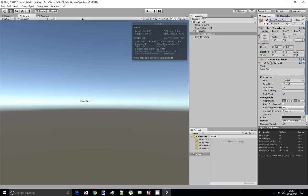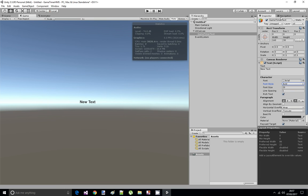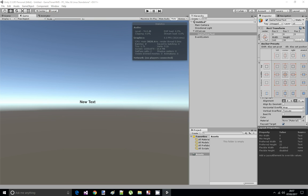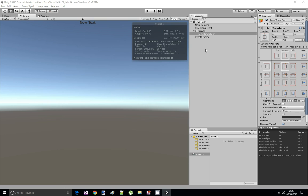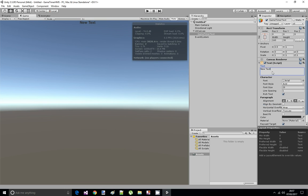I'm going to change the font size to 20. I'm going to change the font style to bold. And I'm going to change the rect transform to be on the top of the screen. If you hold down ALT and SHIFT, you can see this preset is going to dock it to the top of the page. And now we have a text element here that says new text. I'm going to change that to timer.